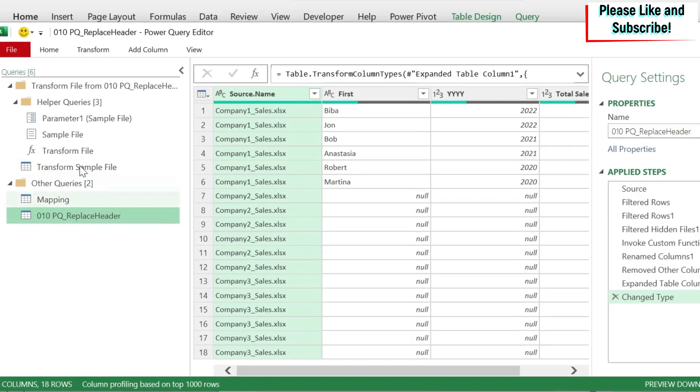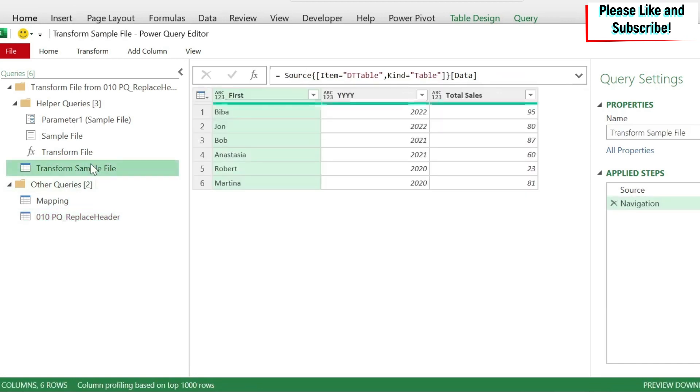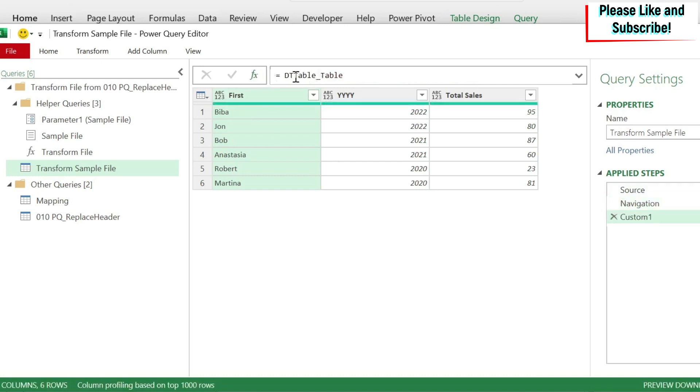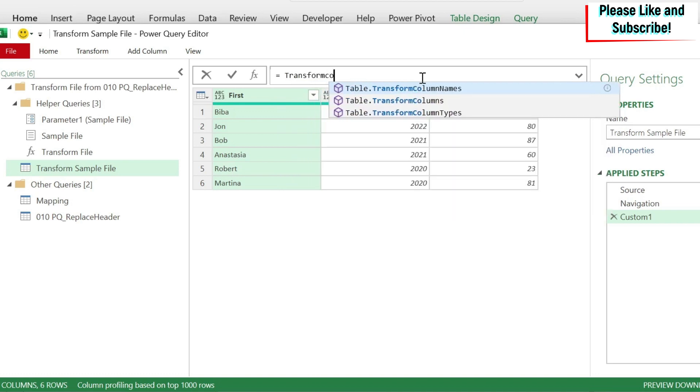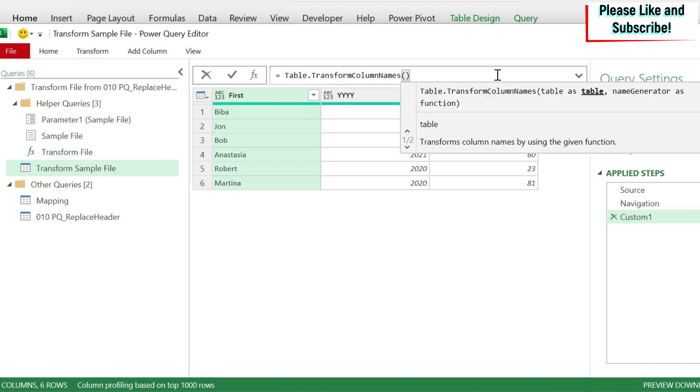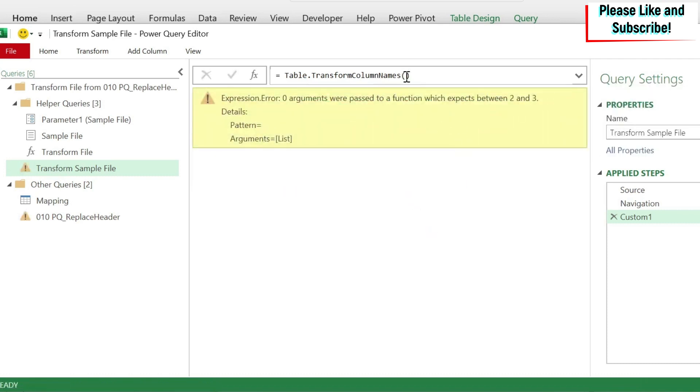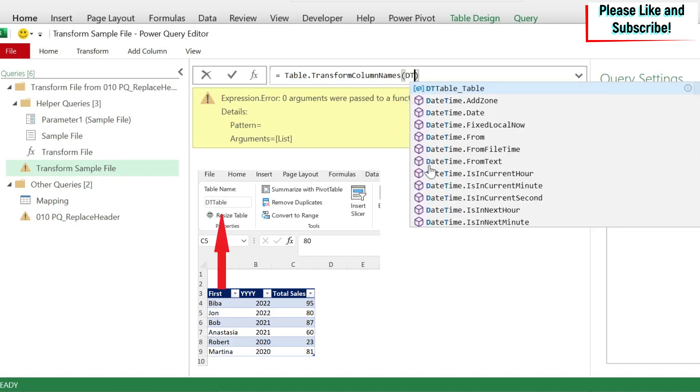So let's go back to our power query. Before I write it, just to let you know that in case you didn't understand this in detail, this is fine. You can just use the code that I'm going to type here and then it will work for you. So let's go to transform sample file. So to add a step, you click on this FX, you remove this. And here I'm going to use something called transform column names. You can see it here. As the name suggests, I'm going to transform every header to what this list.accumulate gives me. So we open the parentheses. You can see that it takes a table and then a name generator as a function. So the table I need to transform is actually the table that I have in my file, right? Which is this one, the one that has first, the four Y's and then the sales, right? Don't worry about this error because we didn't finish writing.